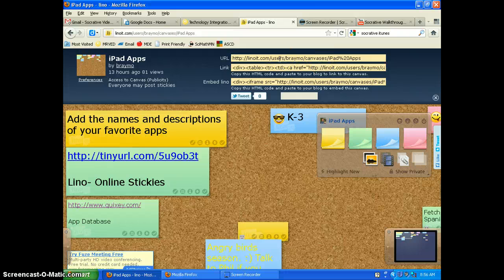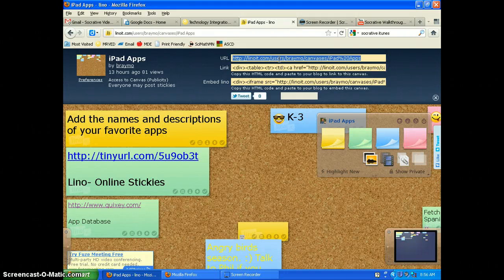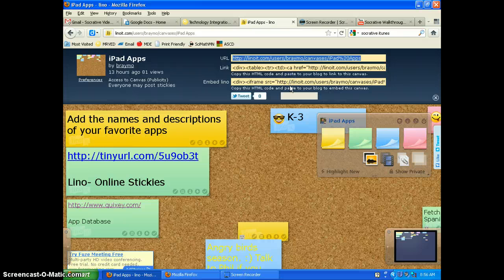And so you can just, if you want, take that and copy that and paste that link and send it in an email.